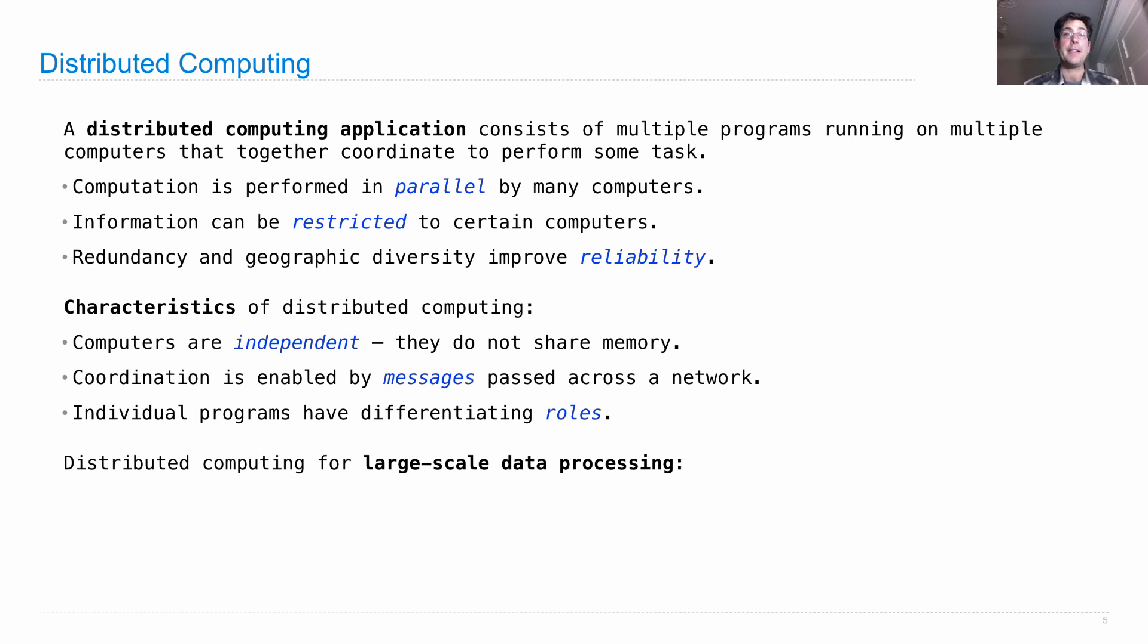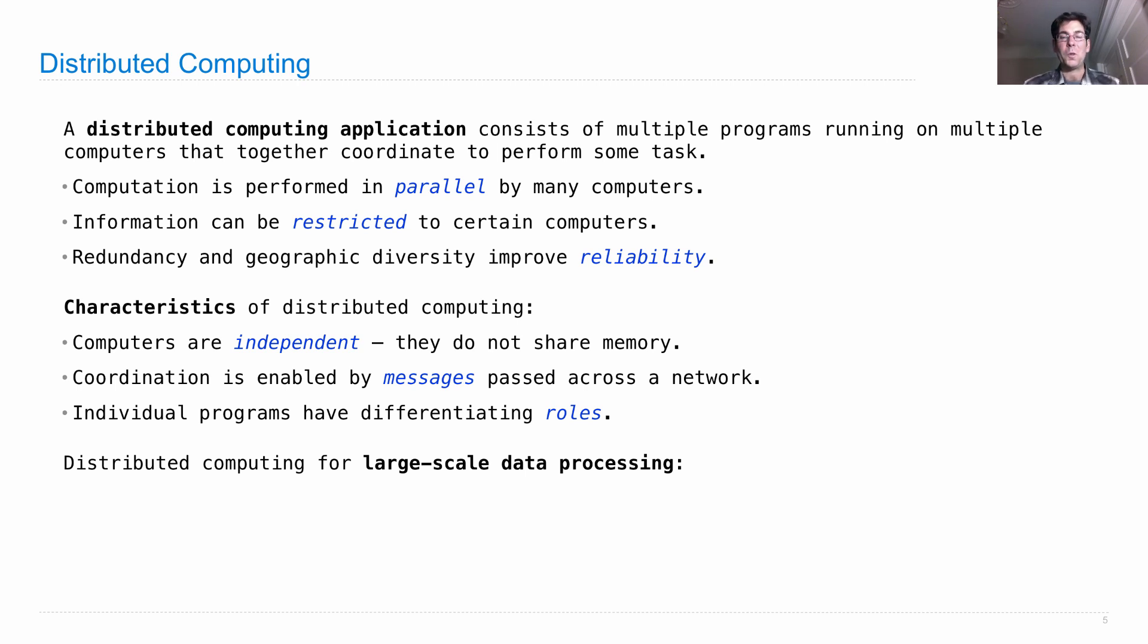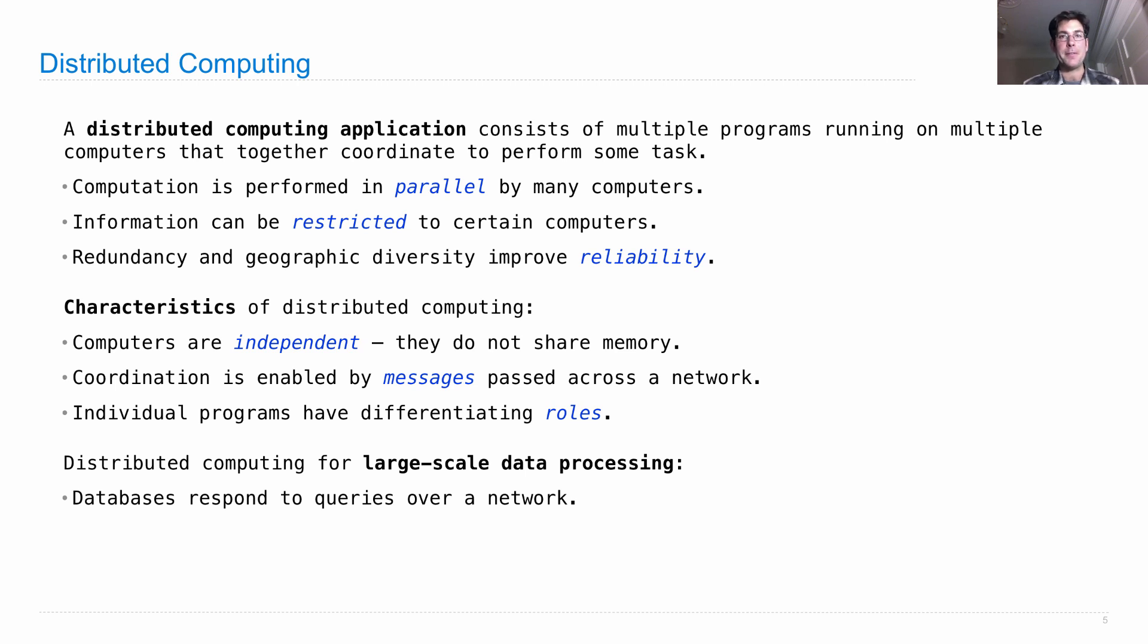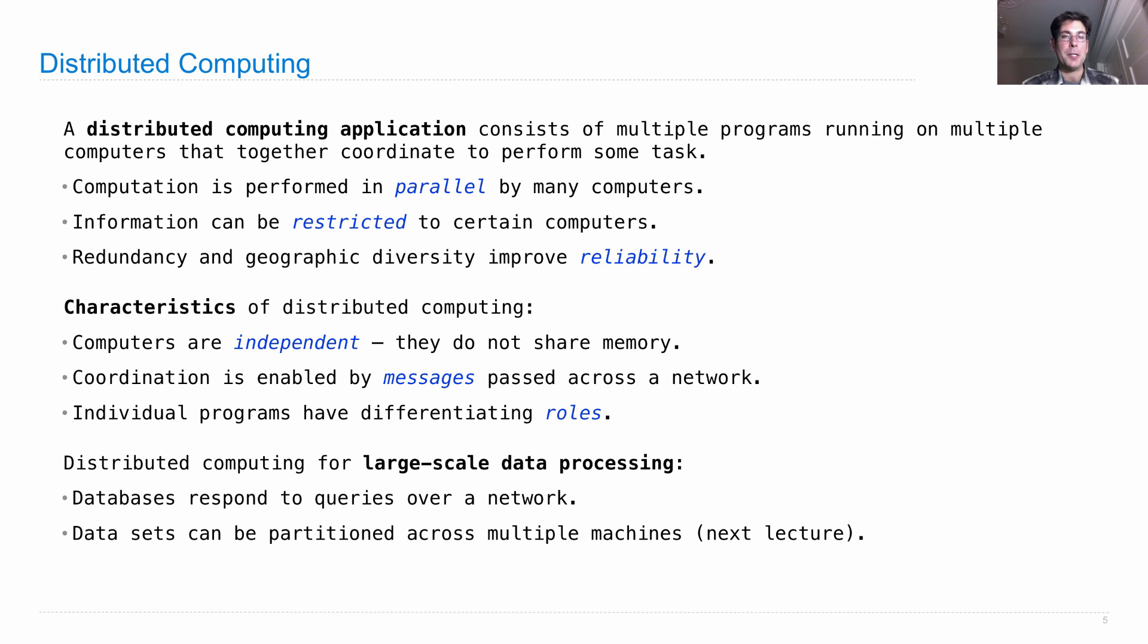Distributed computing for large-scale data processing is now the norm. Data sets have gotten so large that they have to be processed on lots of machines, all working together, because databases that hold a large amount of data are distributed across many machines, and they respond to queries over a network. When you partition a data set across lots of machines, then you can not only hold a larger data set, but also process parts of it in parallel, speeding up the time of computation. And we'll talk about a technique for that in the next lecture. But this lecture is just about distributed computing in general.